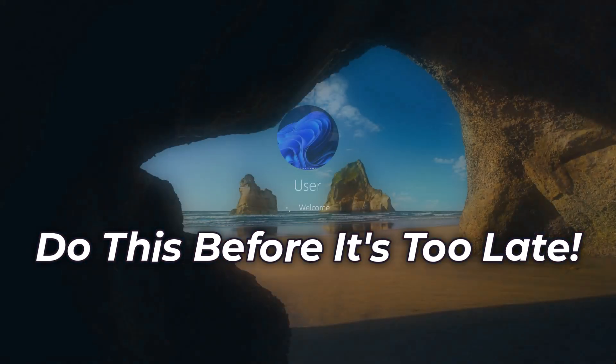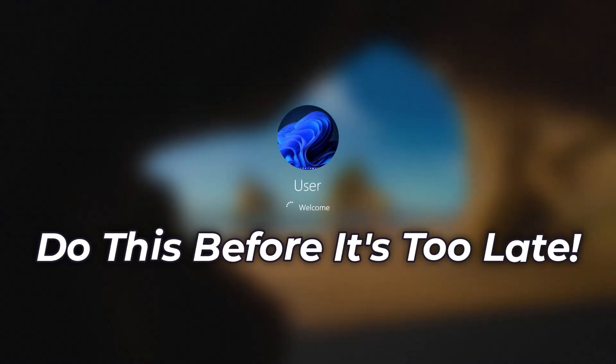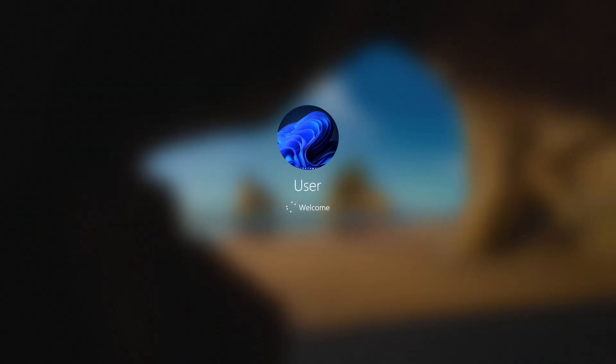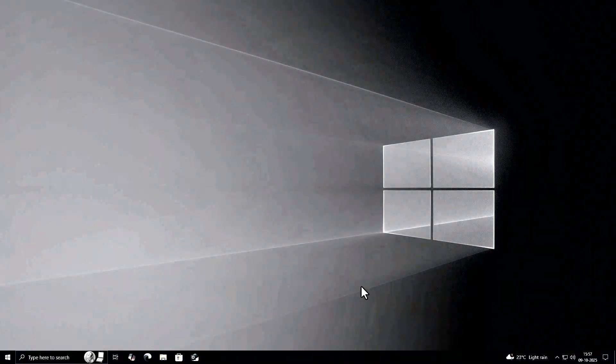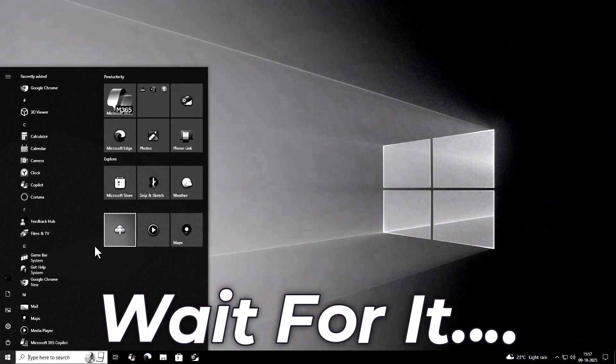If you're still using Windows 10, you've got less than a year before it becomes unsafe to use. Here's what's happening and what you need to do before it's too late.